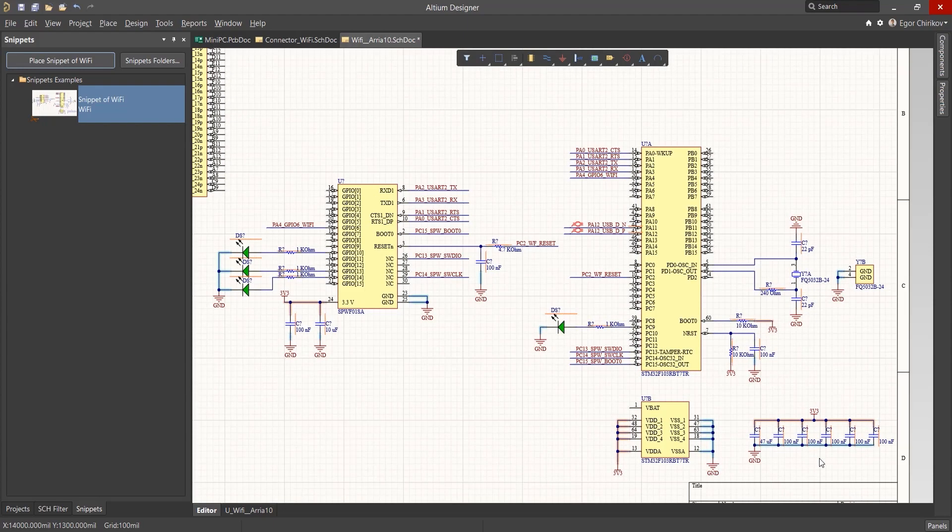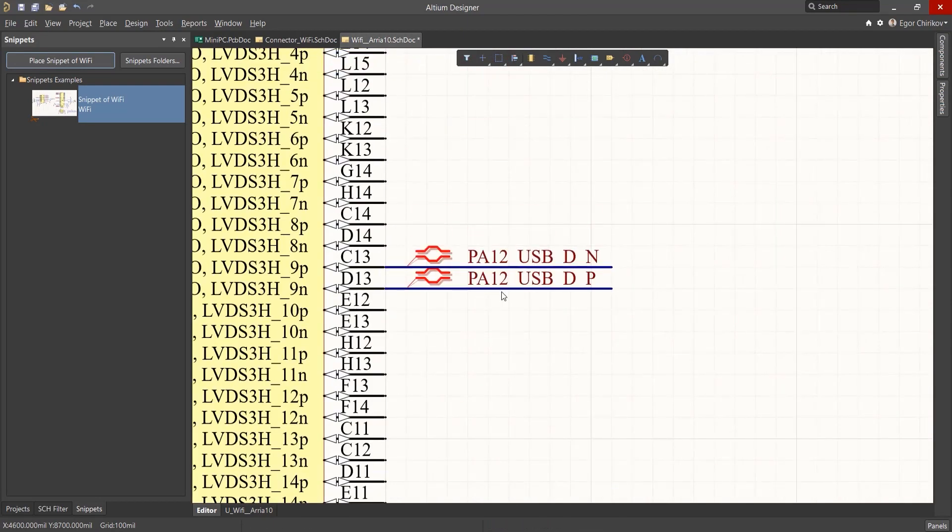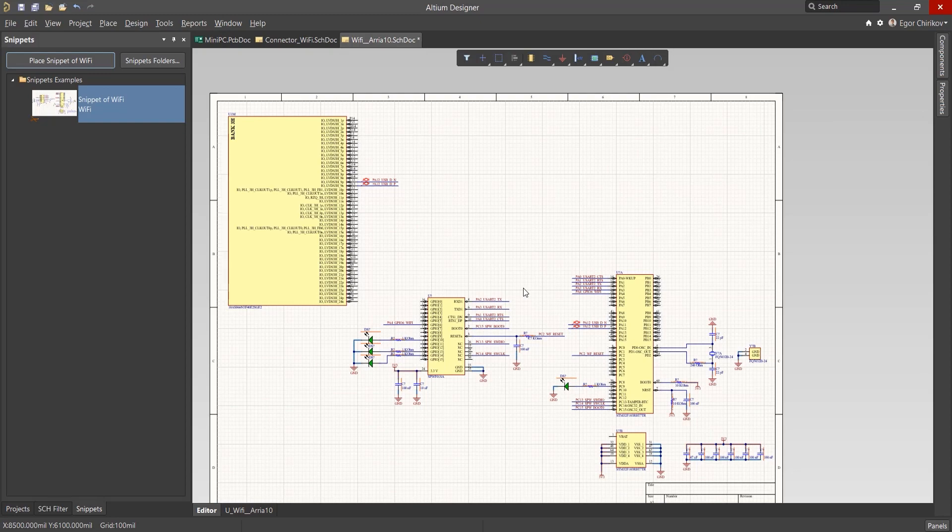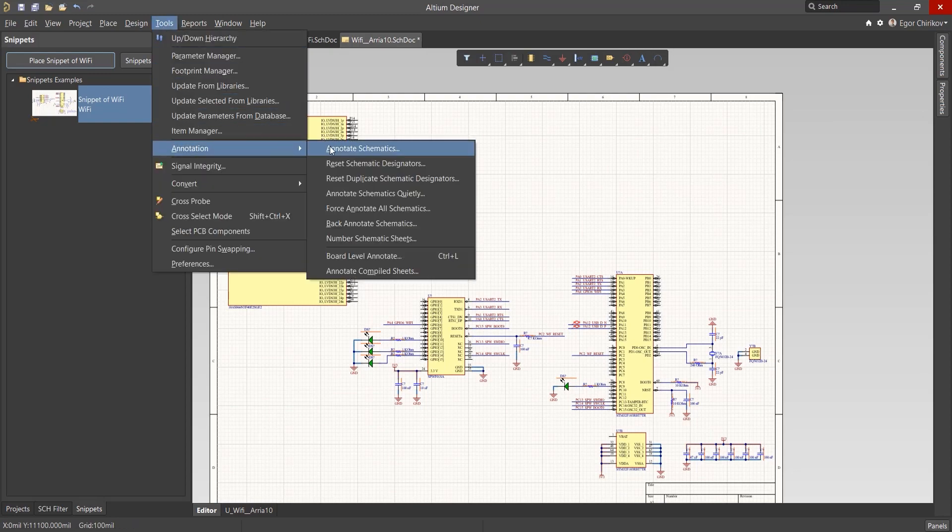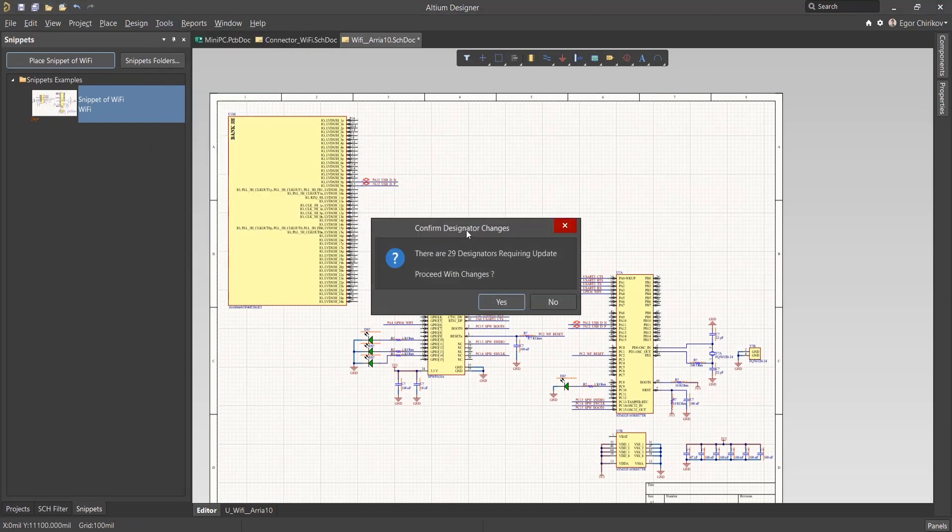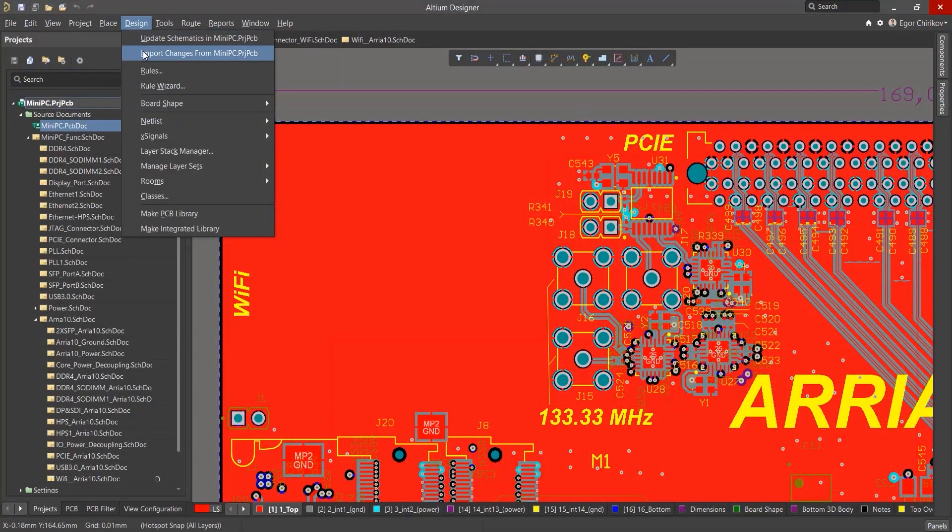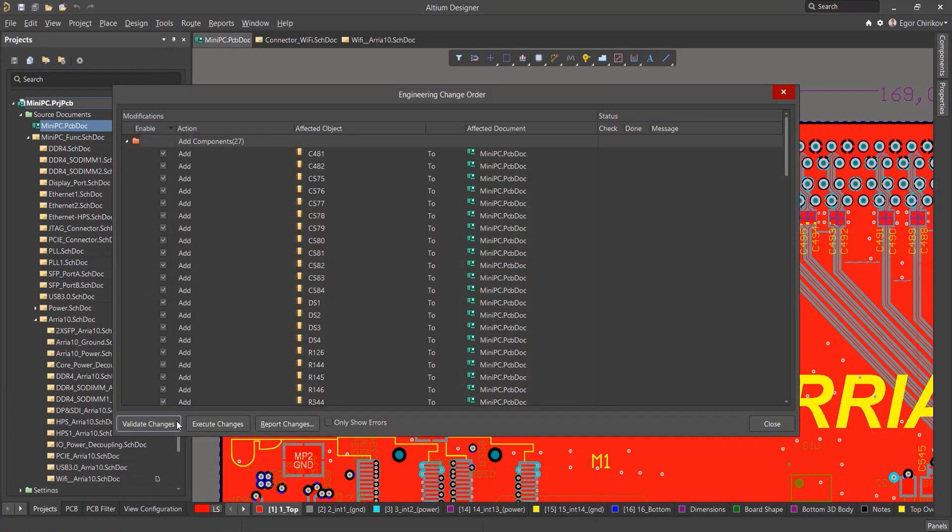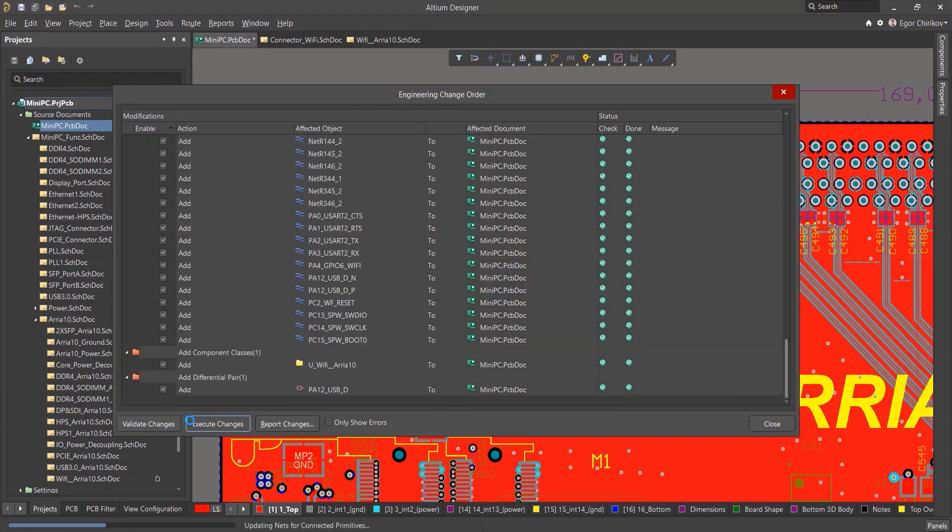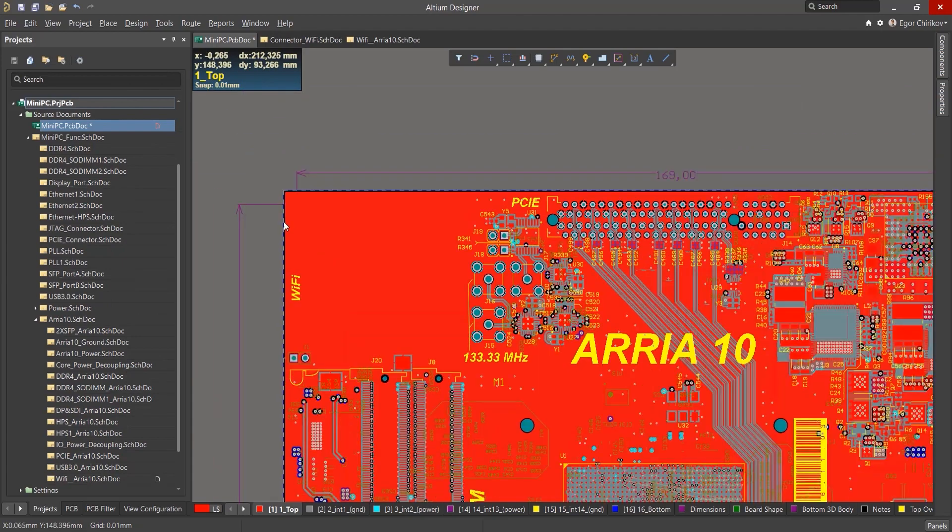After Snippets are placed on the schematic, we connect it and use standard methods to annotate the components. We go to the board and run the ECO to add our new components. The components are added to the right of the board.